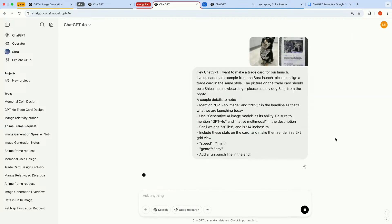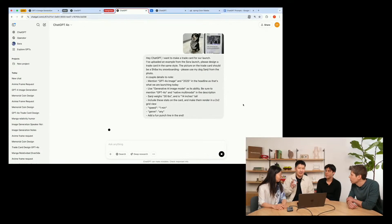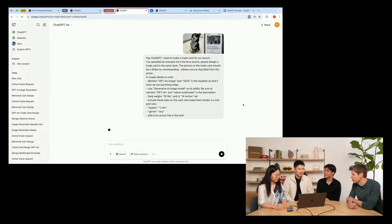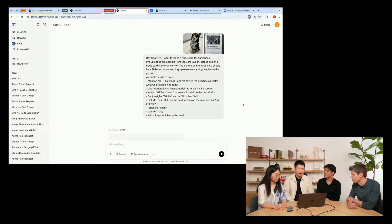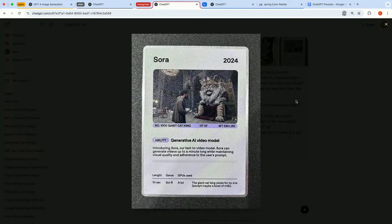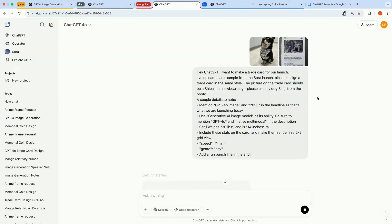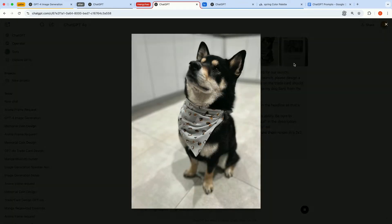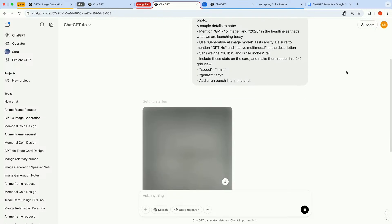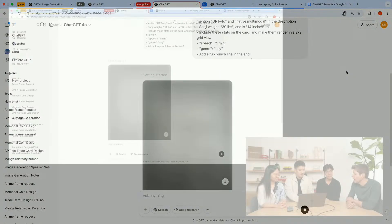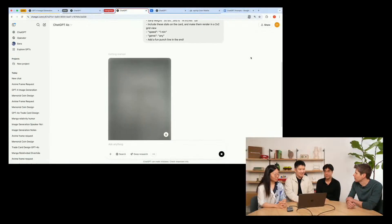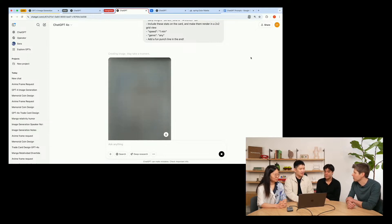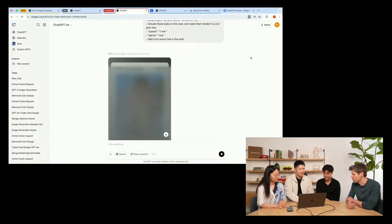So I was inspired by this trading card in my hand that I got from our Sora launch, and I thought it would be really cool if we can design a new one in the same style for all image generation. So I took a photo of it in the morning. This is what it looks like. But instead of having the giant cat king here, I would like to have my dog Sanji to be the main character. And this is a photo of my dog. He's cute. And I've also included a couple details that I would like to see on the card, including the name of the model, the year, and some ability what I could highlight, and also the weight and height for Sanji. And let's see what the model comes up with.